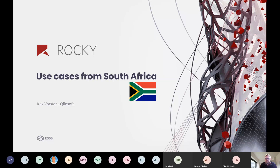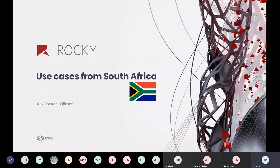Welcome, thanks for joining, thanks for accepting our invitation to show this presentation to you guys. The title this morning is 'Some Use Cases from South Africa.' We've got a couple of nice customers in South Africa and we thought of doing a presentation where we show a little bit of what we've been doing with some of the clients in South Africa.